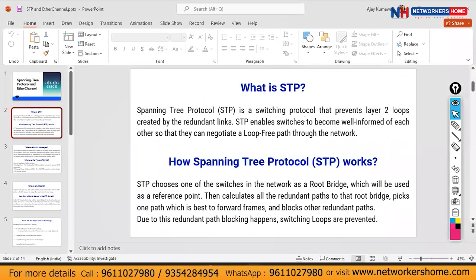STP is a switching protocol that prevents Layer 2 loops created by redundant links. STP enables switches to become aware of each other so they can negotiate a loop-free path through the network. STP chooses one switch as the root bridge, which is used as a reference point. All calculations for root ports and designated ports are based on keeping the root bridge as a reference.